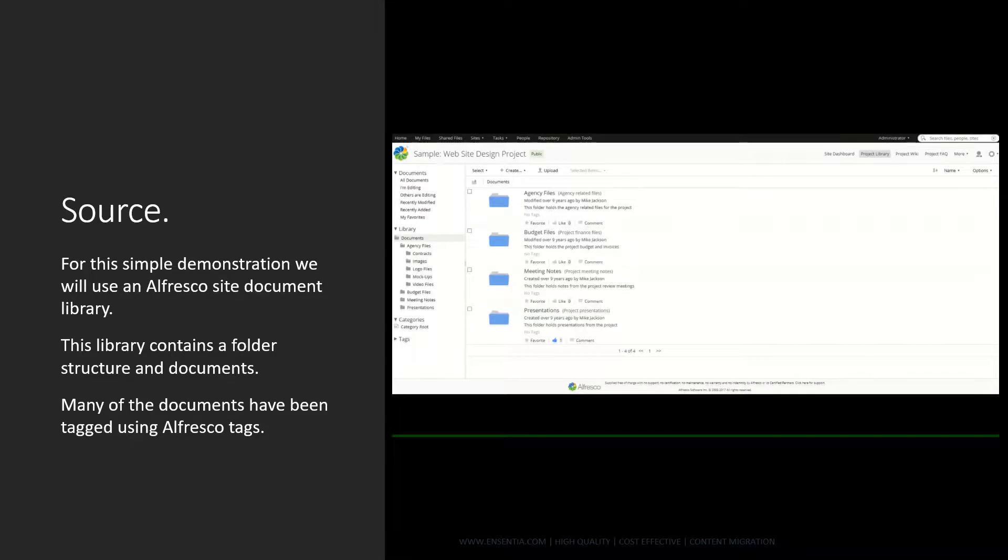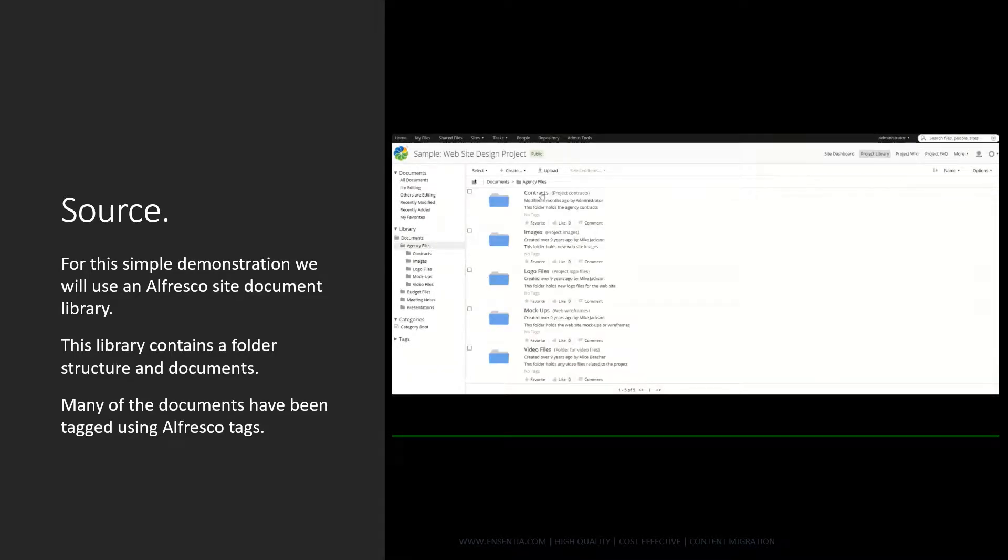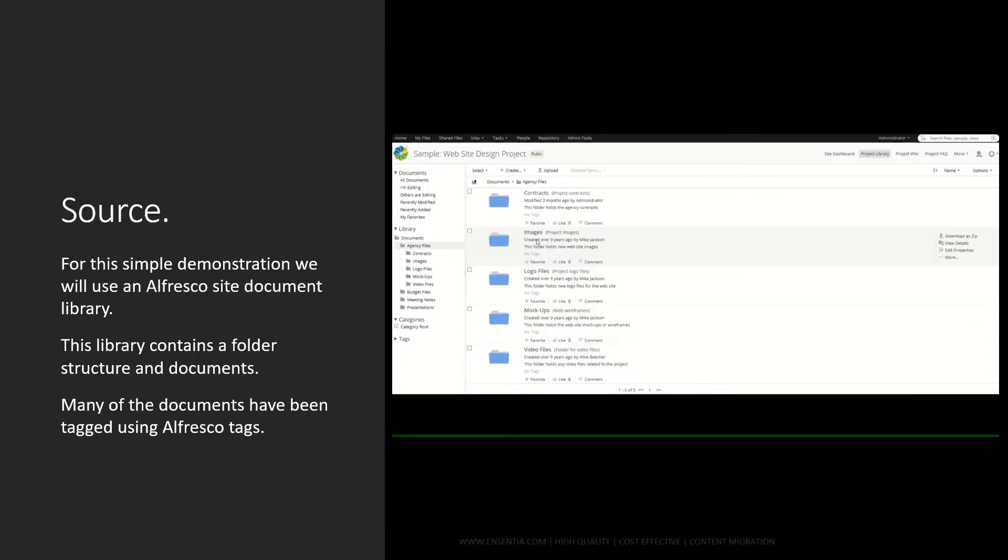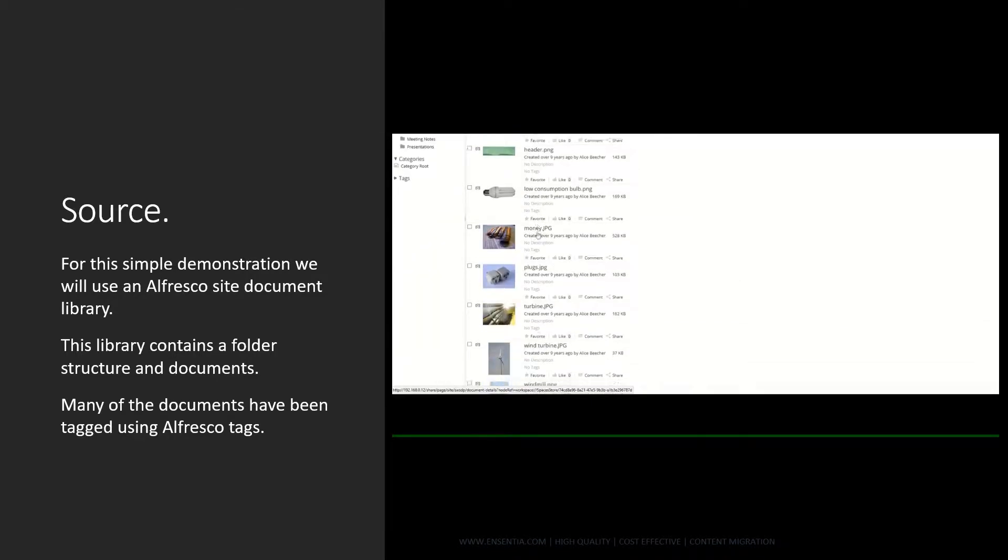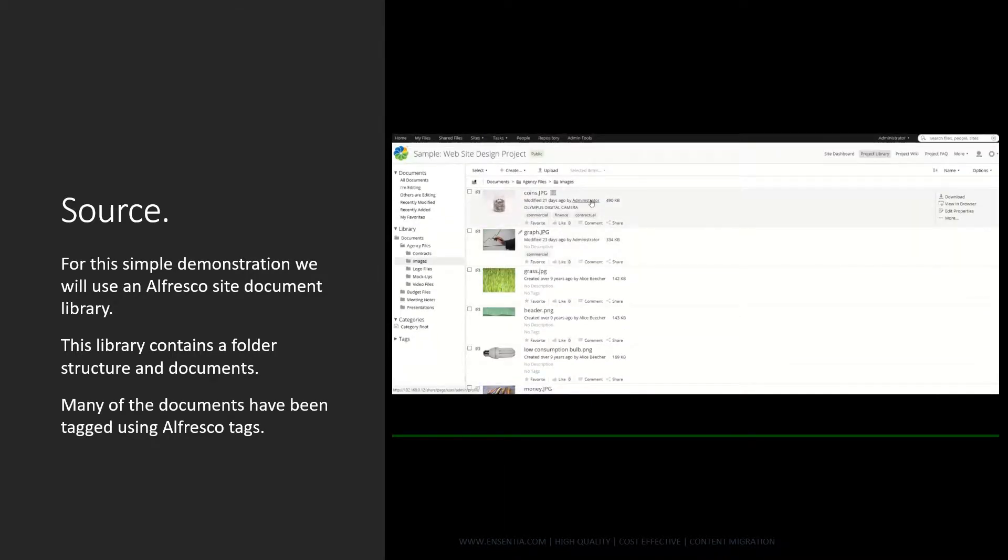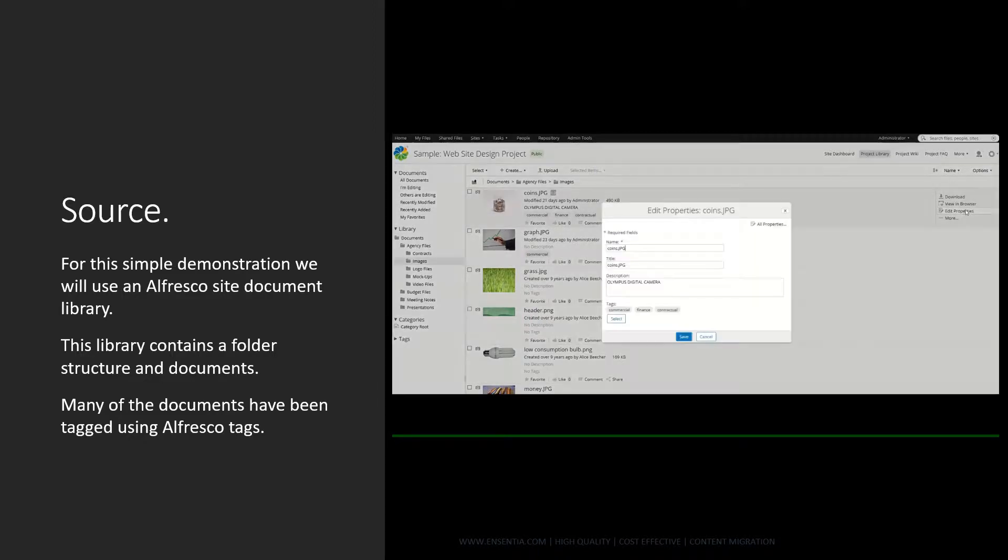Source. For this simple demonstration we will use an Alfresco site document library. This library contains a folder structure and documents. Many of the documents have been tagged using Alfresco tags.